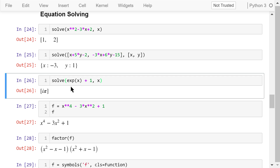In this example, we solve the equation with the left-hand side e to the power of x plus 1. The right-hand side is always 0. The output shows the result is i times pi. This is a complex number, and i means this is the imaginary part.